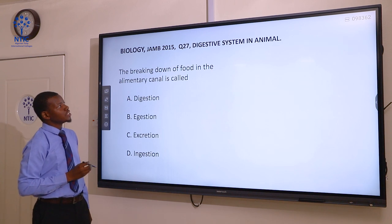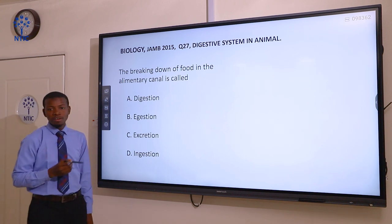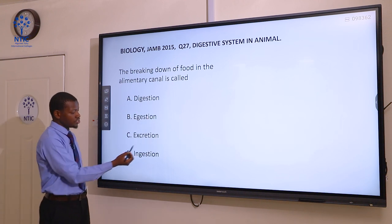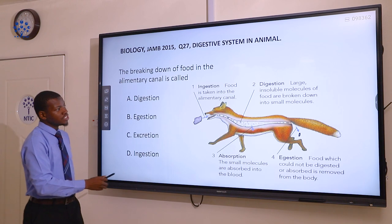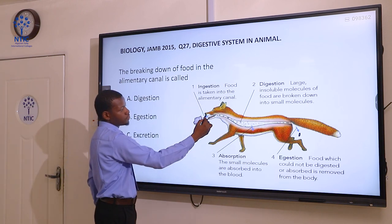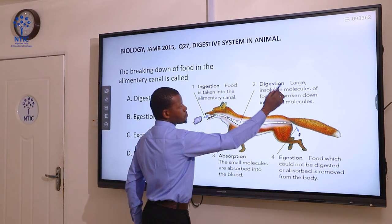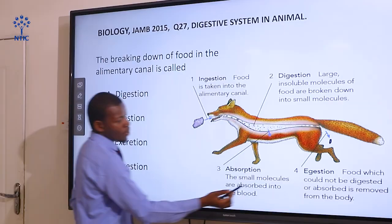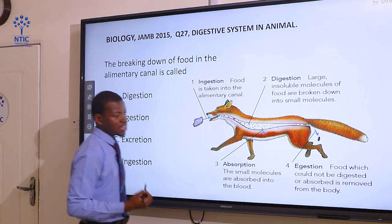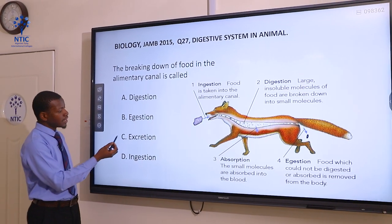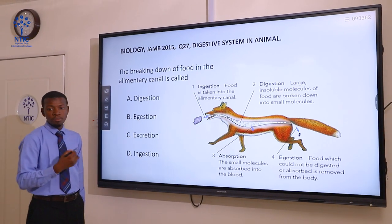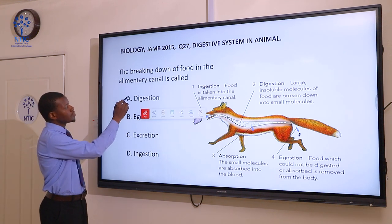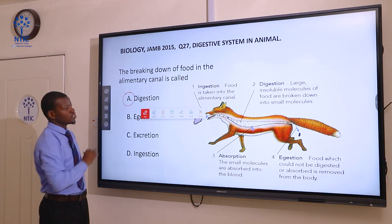Question 27. The breaking down of food in the alimentary canal is called: A digestion, B ejection, C excretion, D ingestion. Ingestion is the intake of food. Digestion is the breakdown of large molecules into smaller molecules. Egestion is the removal of undigested food from the body, and excretion is the removal of metabolic waste products from the body. So the breakdown of food in the alimentary canal is digestion.